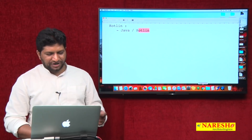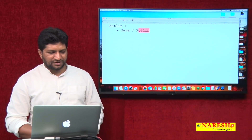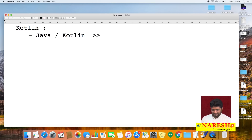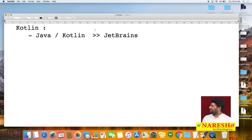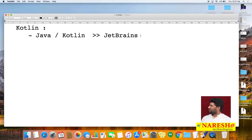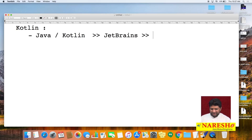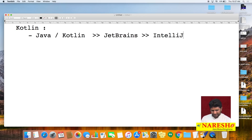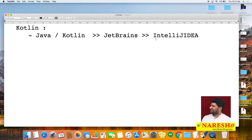If you are already a Java developer, it is not too difficult to update to Kotlin. If you spend three to four hours, you can update. Kotlin is given by a company called JetBrains. The most popular IDE from JetBrains is IntelliJ, and Android Studio also runs on top of IntelliJ. To develop and test Kotlin programs, IntelliJ IDE is required.